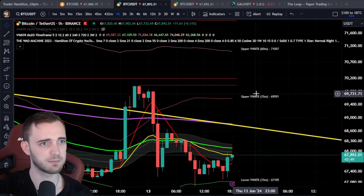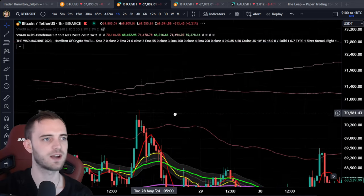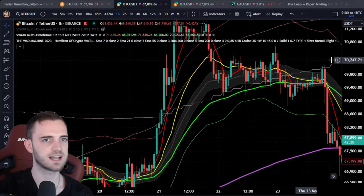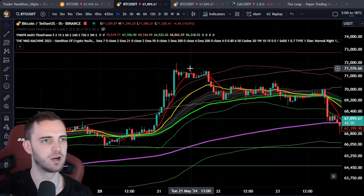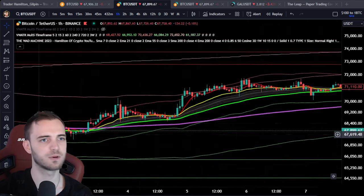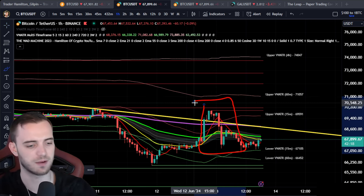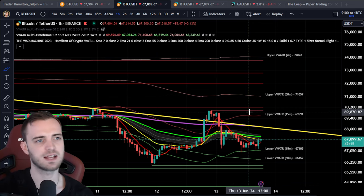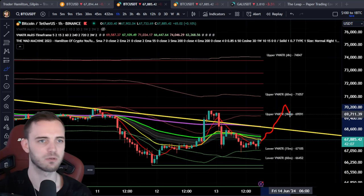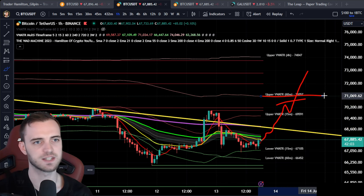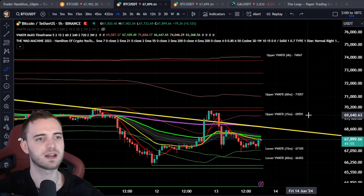Talking about the 15-minute volume weighted ATR band, we can see this is the key zone to watch. It is the area we've been fighting to get above. If we can get above it, it's fantastic — we get scenarios like this: we get above it, we retest it, we break the high, and then boom. The perfect scenario for this is: break above the 15-minute, retest it, break the high, and then we can start targeting trades. Exactly the same for the 60-minute one — break above it, retest, break the high, and then carry on. That's really how we're going to be making money if this does head up.